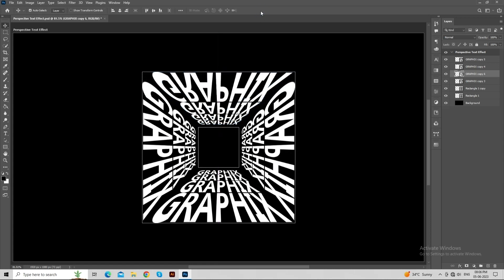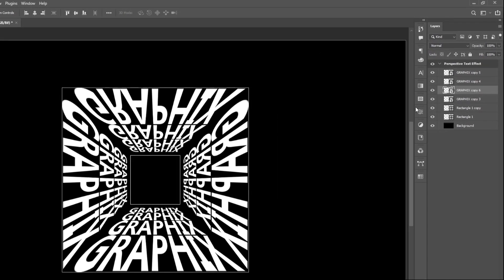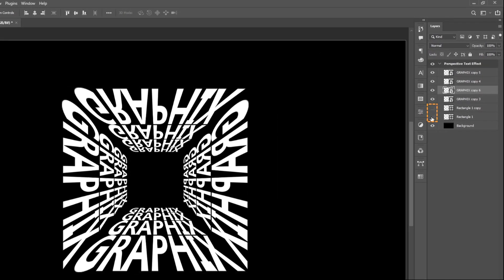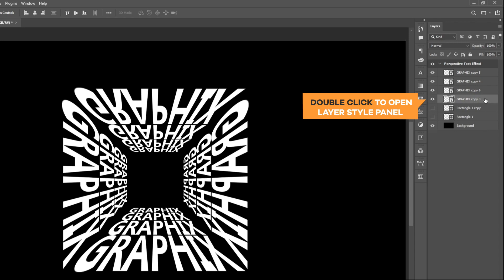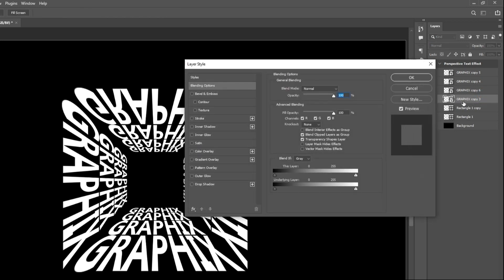Now, we have set all the text layers to the proper place, so there is no need for the rectangle reference. Click on the layer visibility icon to hide the rectangles. To make this effect more realistic we can apply a gradient on this text layer. So, double click on the text layer to open the layer style panel.